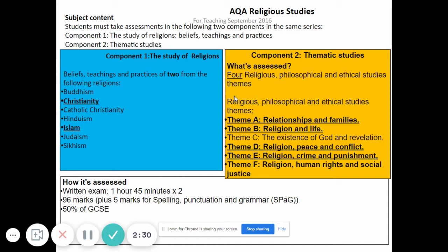Now, what is the subject content? There are two components in religious studies. The first is the study of religions — in Year 10 we'll be looking at Christianity and Islam. Component two is thematic studies, which covers religious philosophy and ethical studies — religious ideas about topics that surround us all the time, like war and peace, medical ethics, whether or not there is a God, crime and punishment, and good and evil. The highlighted themes we will study at Key Stage 4 are from these broader areas.